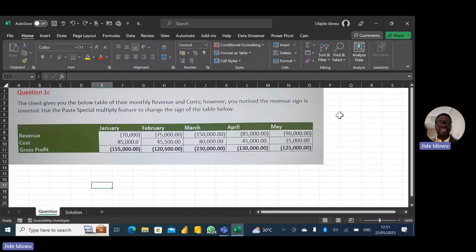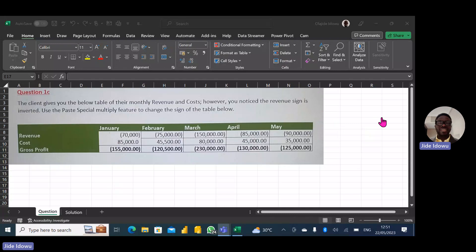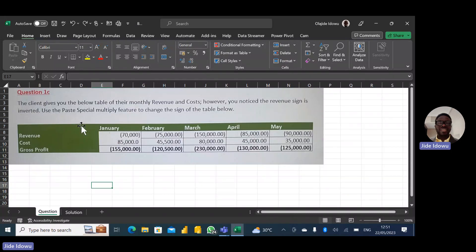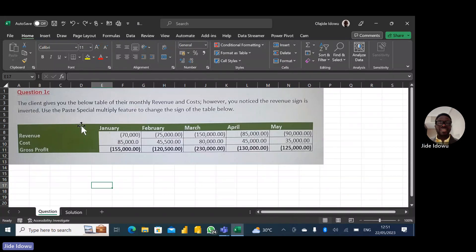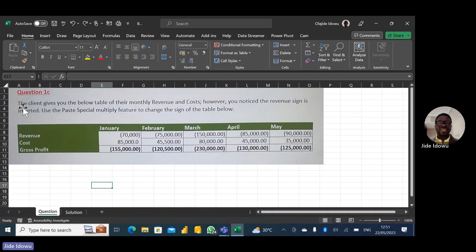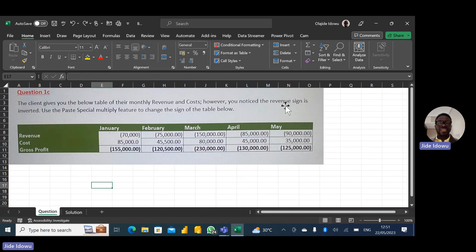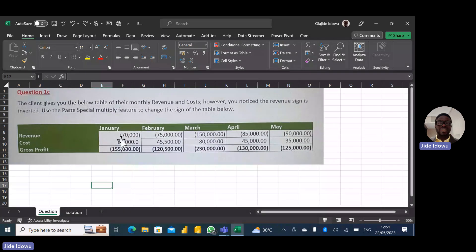One of our community members wrote this on the group this morning asking for help. The question says: the client gives you the below table of their monthly revenue and costs. However, you notice the revenue sign is inverted, meaning that if you take a look at the revenue, you'll see there is an open bracket before the revenue figure and a close bracket. Of course, this is a kind of format that shows this is a negative value.